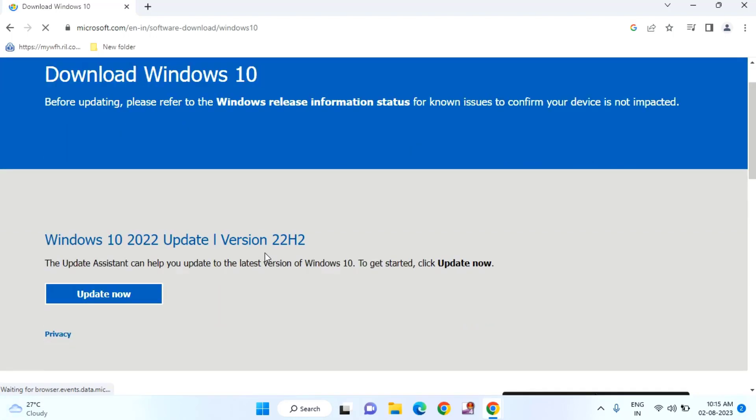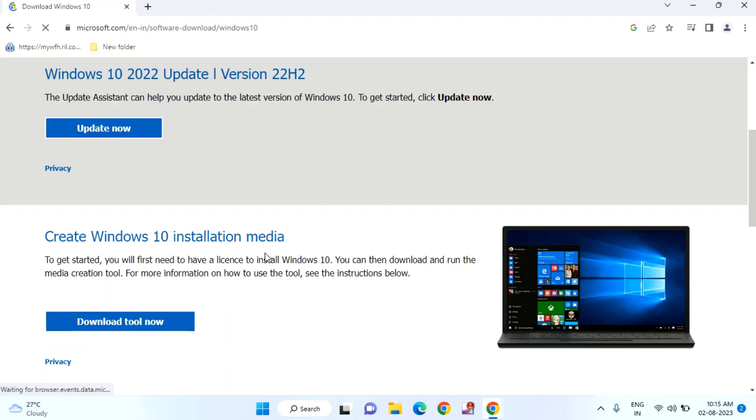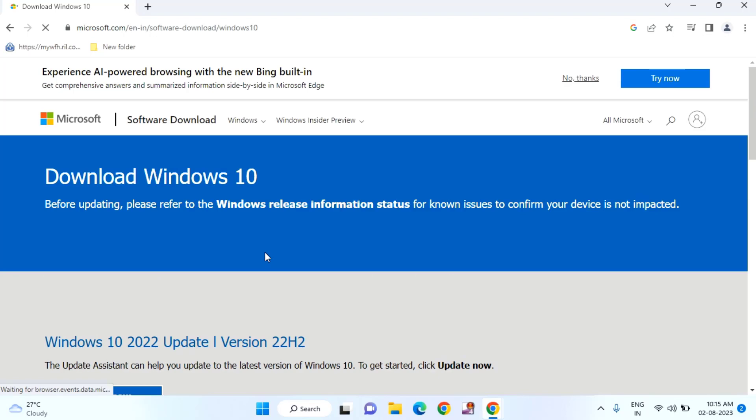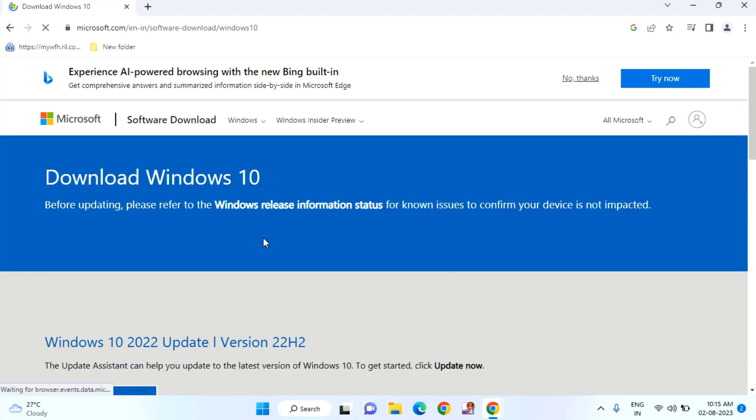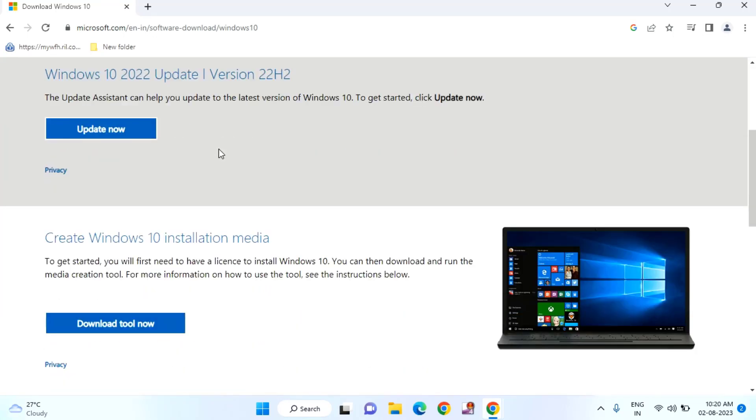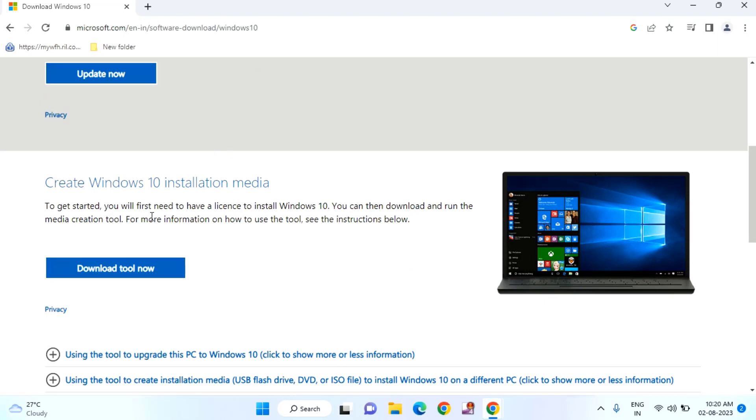After that you just need to scroll down a little bit. After that you can see here you just need to click on download. After clicking this download, proper screen will appear.